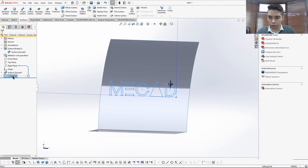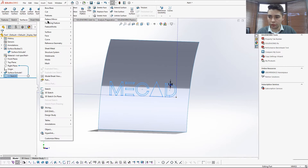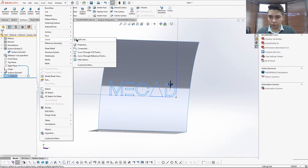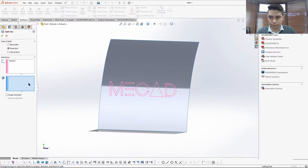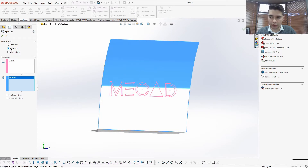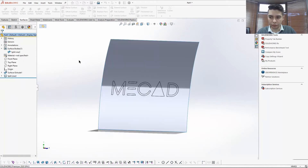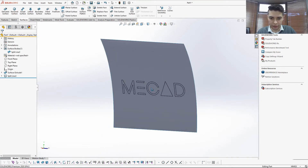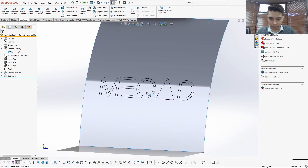So what you're going to do is select your surface and your sketch. You'll see here I have the MeCAD logo, and then you're going to go Insert, Curve, and Split Line, and you select the face you want that to be projected on. Make sure you have the projection option selected and then just press OK. There's the logo projected onto the surface.